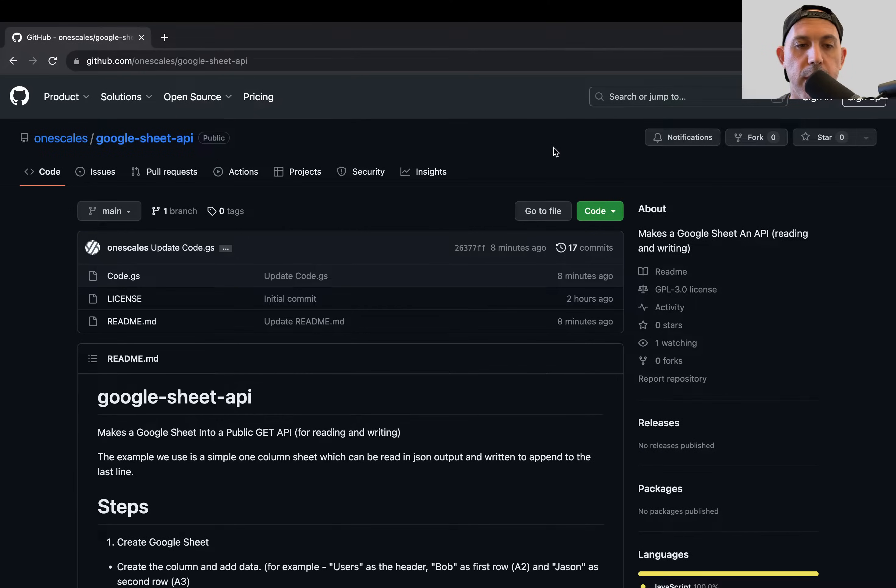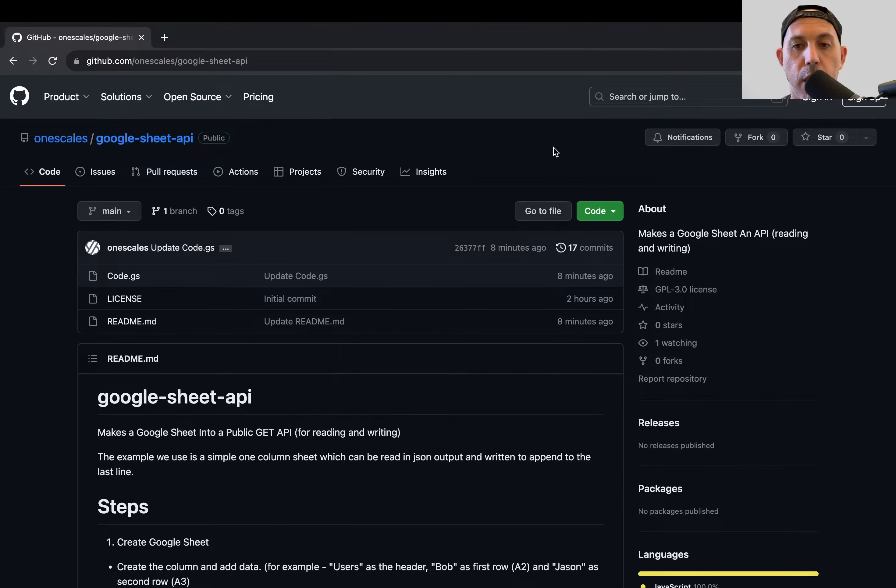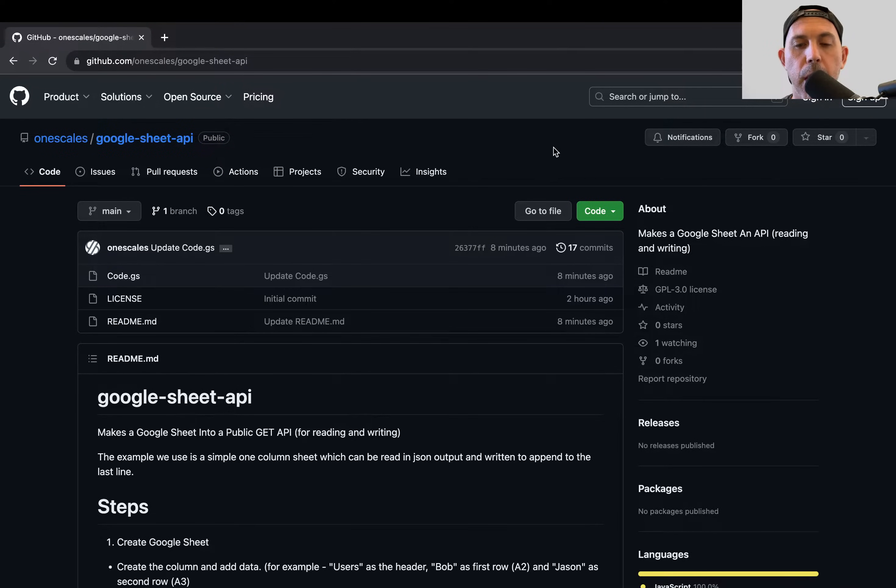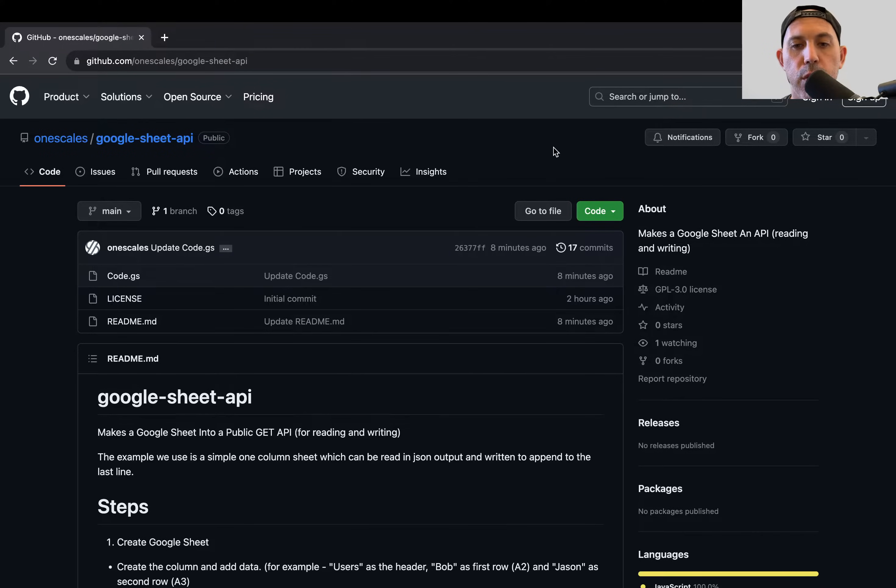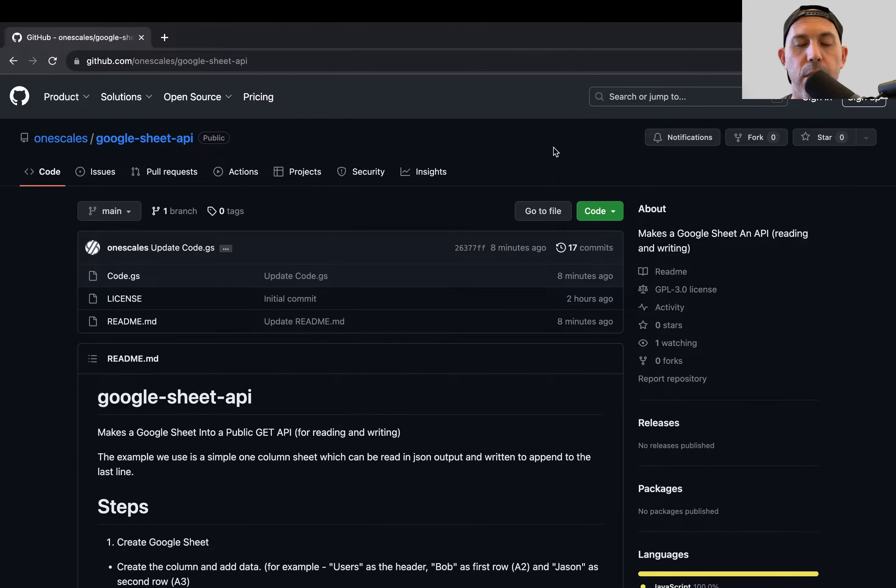Hey, everybody. This is Rory from OneSkills. In today's video, I'm going to share with you a very cool thing that I just made for our personal projects, which is how to convert your Google Sheets to a public API for a way for you to programmatically update the Google Sheet without having to pay for servers or have services or making complicated things. It's very simple.